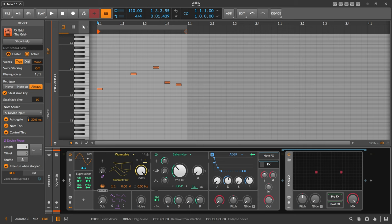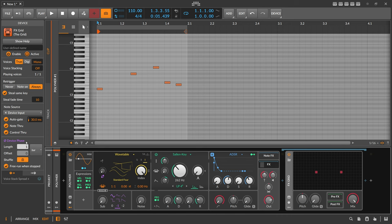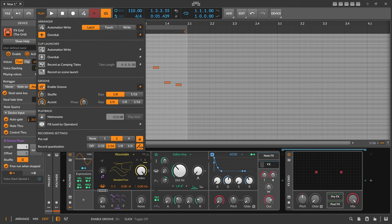So here we use an FX Grid and we select the FX Grid and on the left side you can see under device phase we have your shuffle settings. We can enable this so now everything inside of the grid that uses the device phase is actually using also the global groove setting here or shuffle setting.